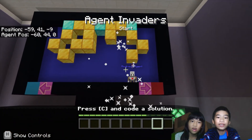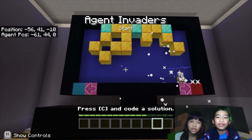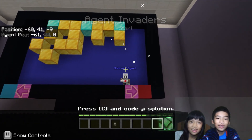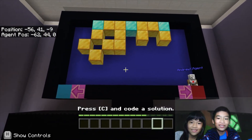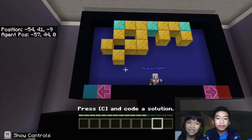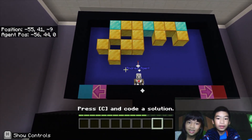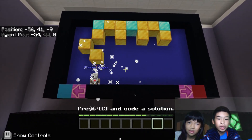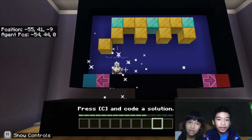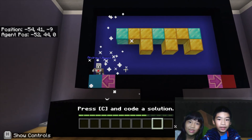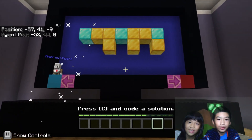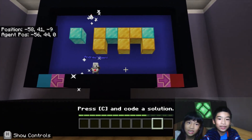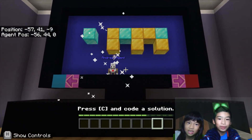So there's 'Agent Invaders Start' on screen. Now there's lots of fireworks. I'm going to play one round. The agent needs to go down — oh it's going down fast.